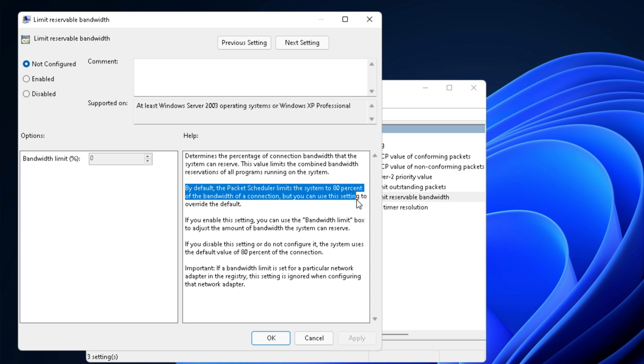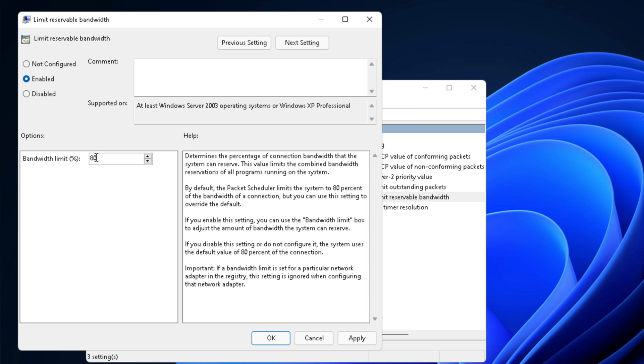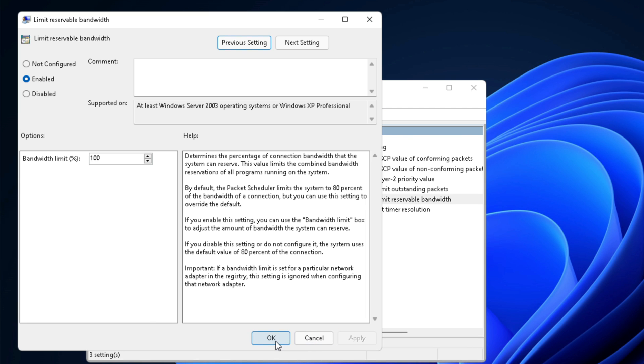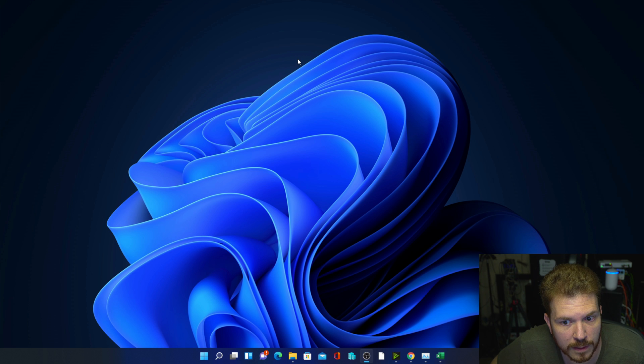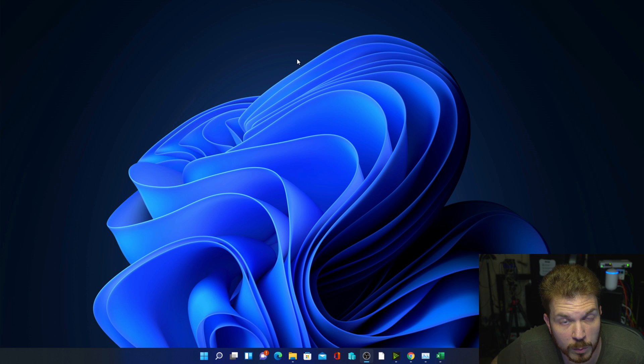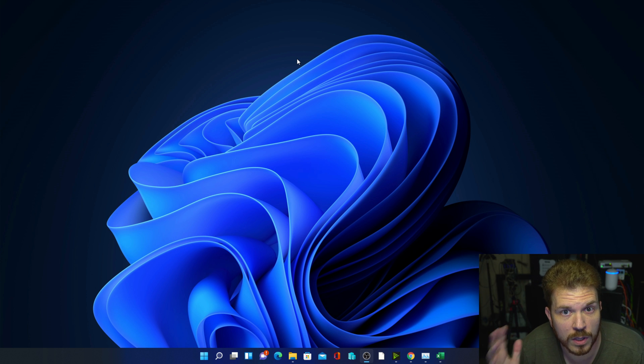But you can use this setting to override the defaults. So let's go ahead and enable it. Change this to 100%. Hit Apply and OK. Close that out. Reboot and you're done.